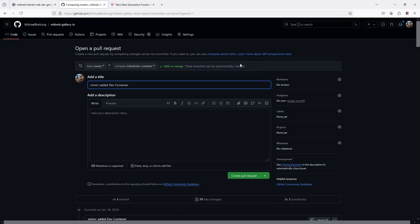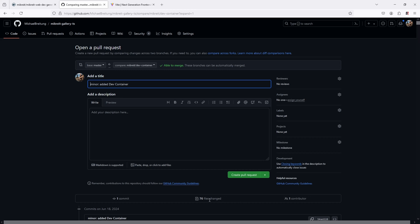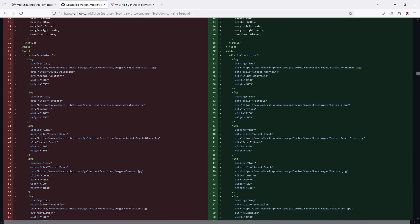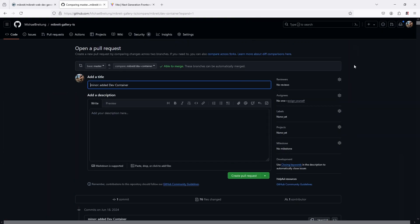I'll now create a pull request. You'll notice this first PR has 76 files changed, but they didn't actually change in logic - it's because I moved from the Windows file system into the Linux file system inside the dev container. When you make environment changes or formatting changes that affect many files, it's always good to isolate them in their own PR so you can easily identify them later and not mix them up with actual logic changes. So I've just added the dev container, installed dependencies, and run a build to confirm it works.